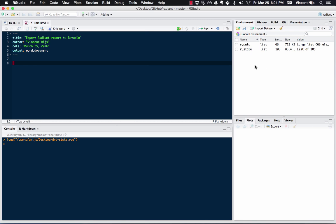And particularly the two components that make a state file work, which is one, a list of all the datasets, which is called Rdata, and a list of all the settings, including the report and so on.